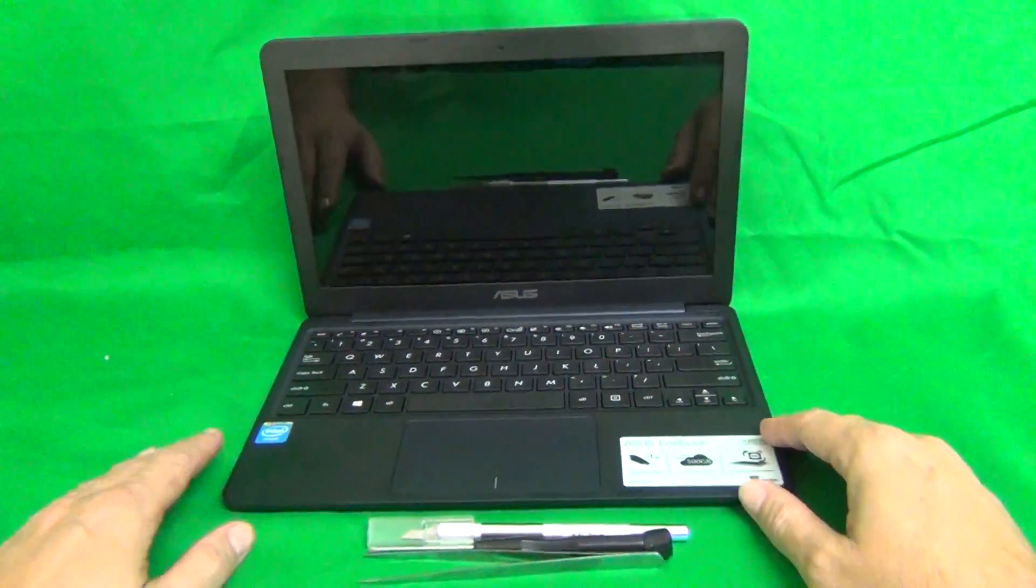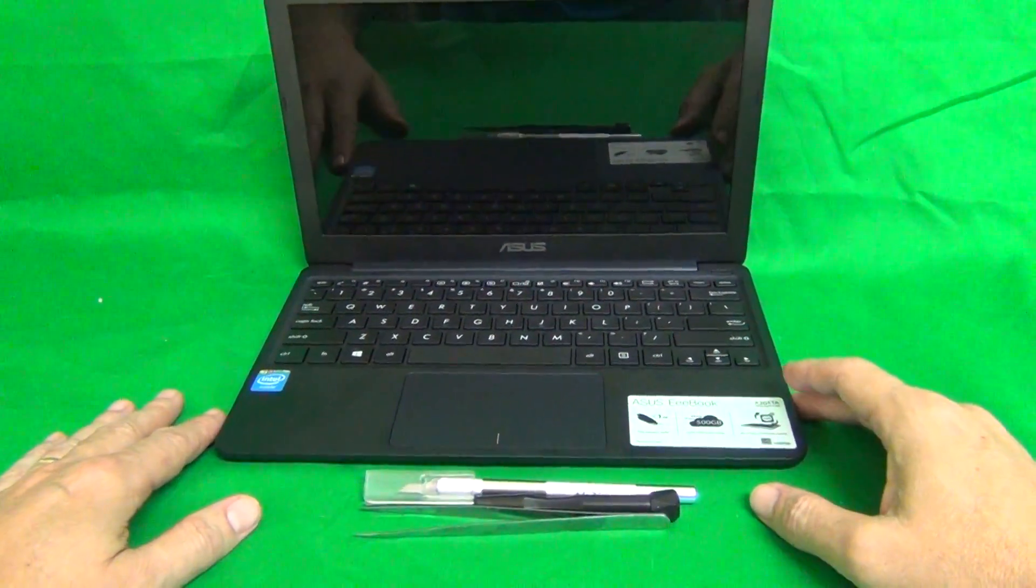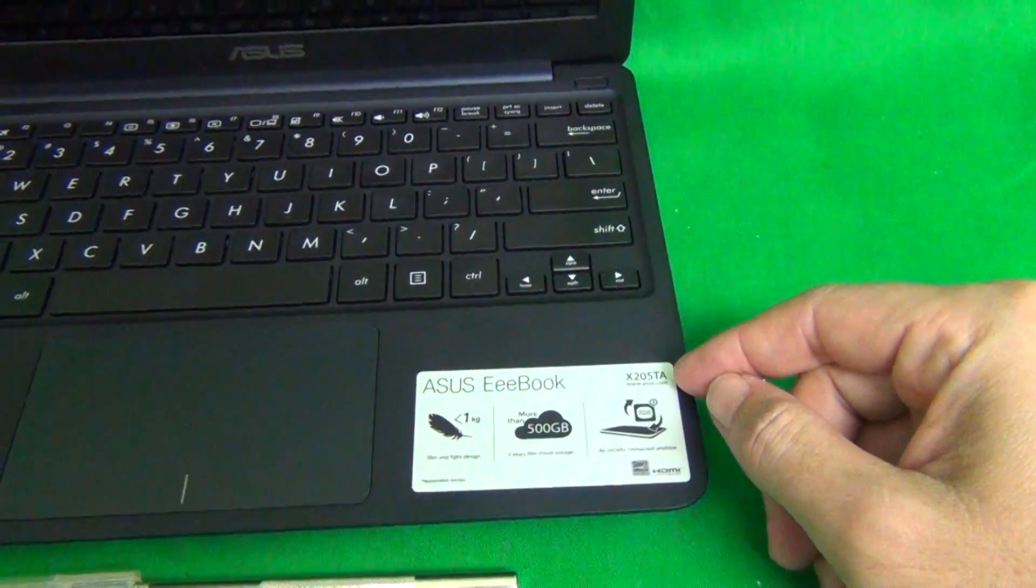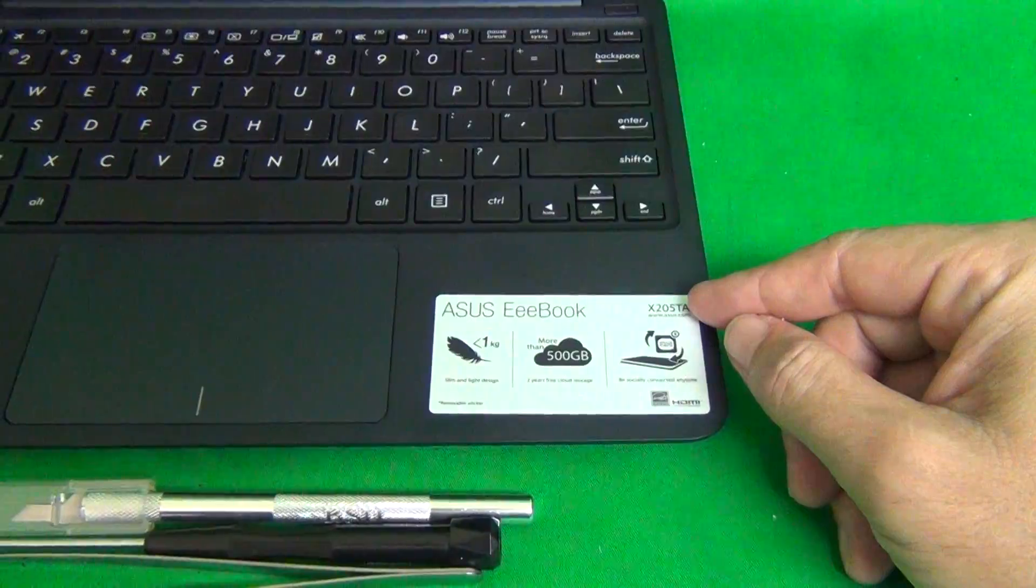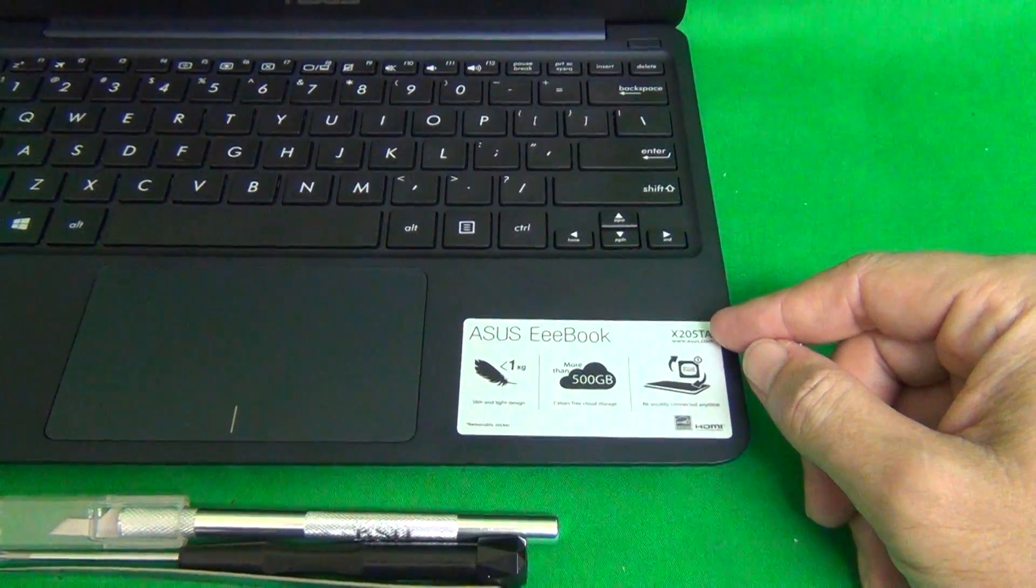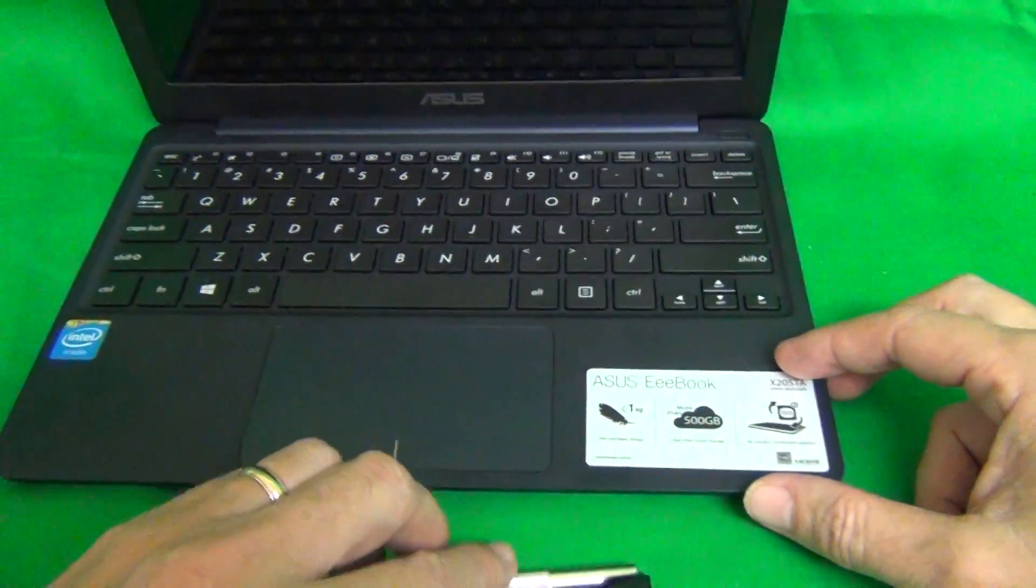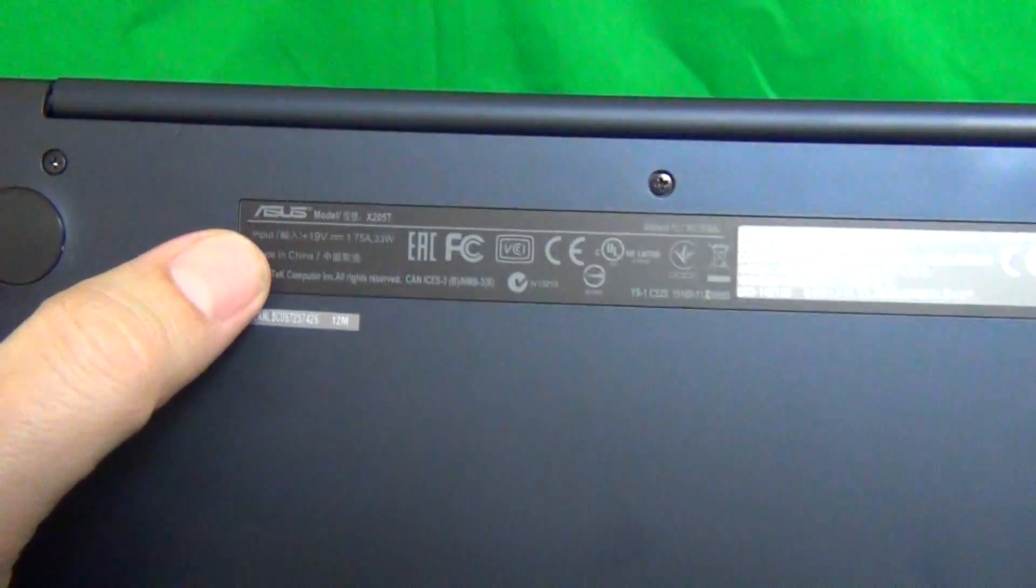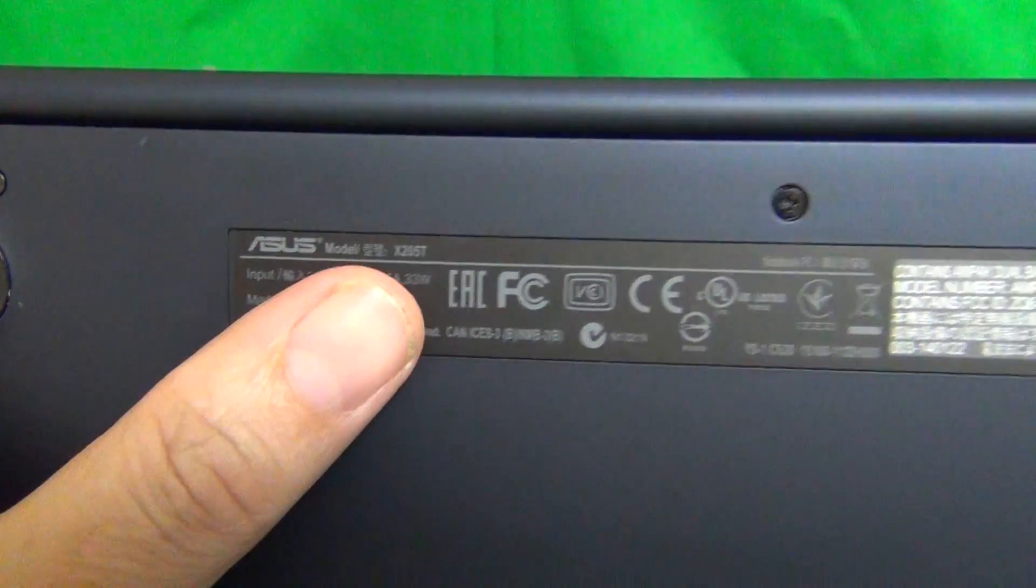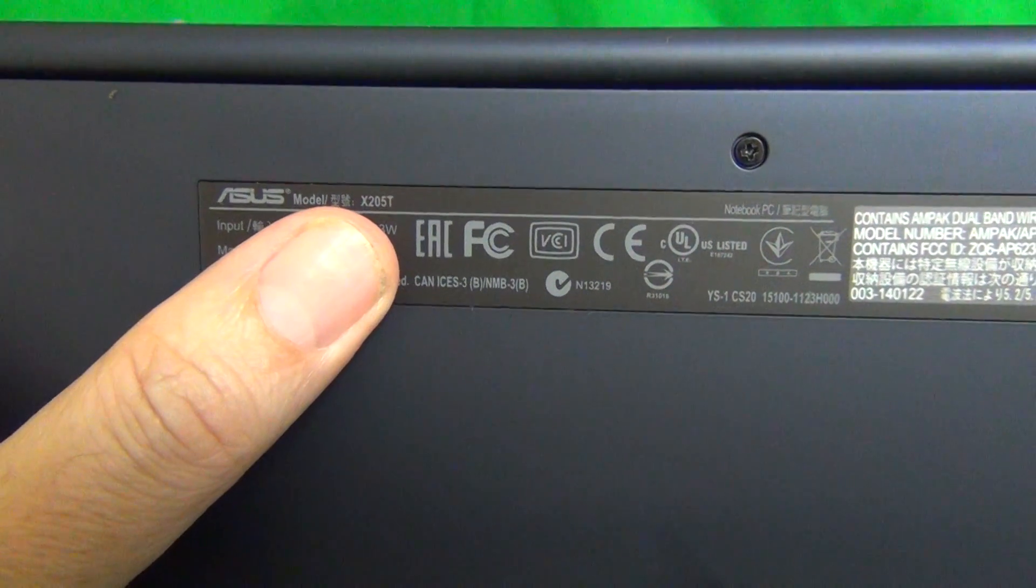The second thing is to figure out the model number. On the palm rest, you can see that it says X205TA, which is the same as the X205T. And if this label on the palm rest is missing, we can go on the bottom and it says model X205T on the sticker.